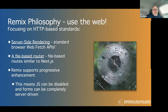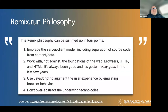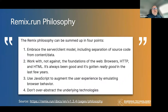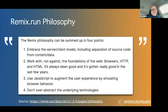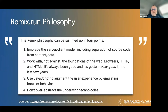Remix's philosophy includes embracing the server-and-client model — keeping source code and content separate, using standard HTTP, working with the foundations of the web: browsers, HTTP, and HTML. They use JavaScript to augment the user experience and aim to not over-abstract underlying technologies. The assumption is they were looking at Next.js and seeing where it was headed with lots of specific one-off APIs abstracting things like headers and image handling.